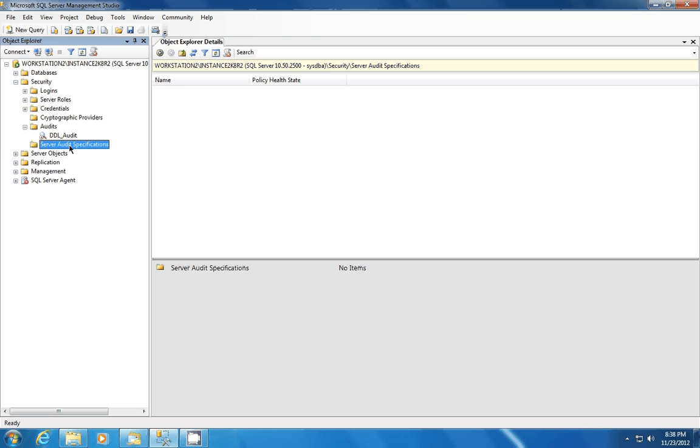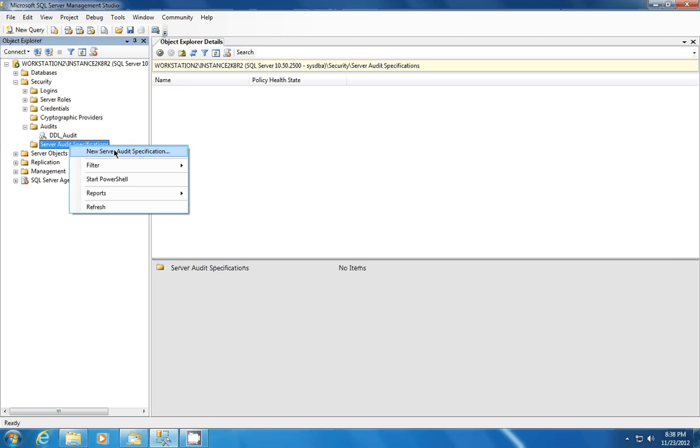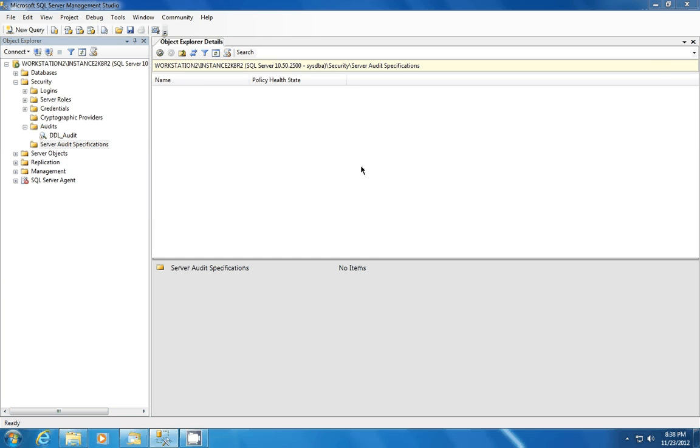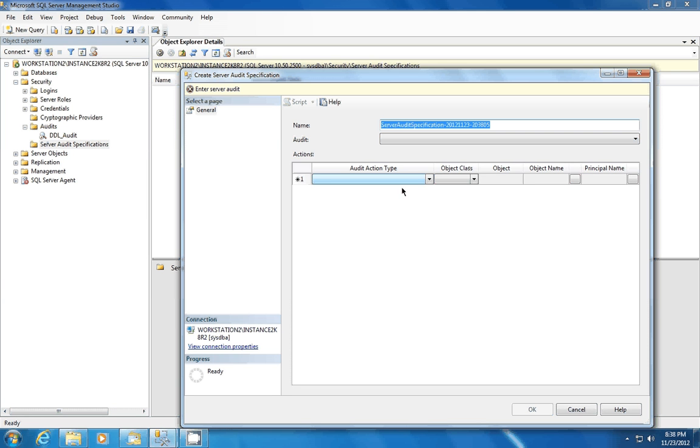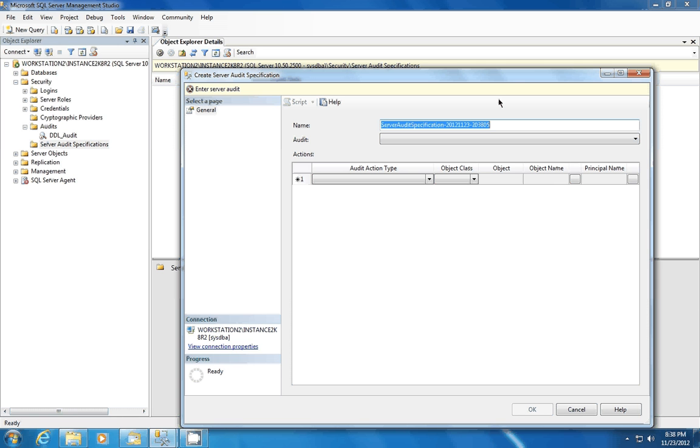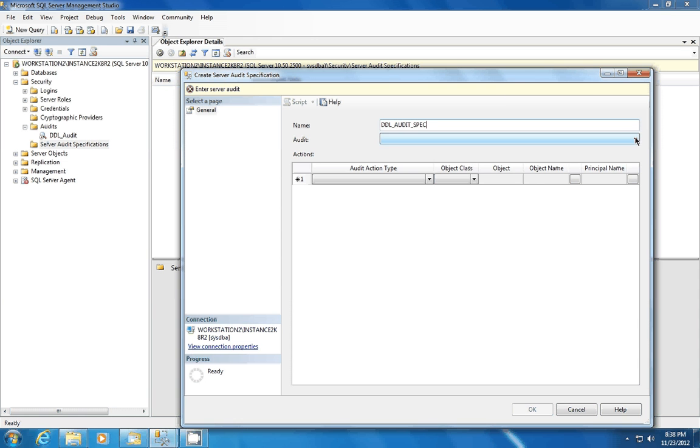We're next going to set up our server audit specification. And what this is going to do, it's actually going to tell SQL Server, what are we auditing? What am I writing to this audit file that you have set up? So the first thing we're going to do is create the name. Call it DDL Audit Specs. And we're going to choose the DDL audit that we just created.